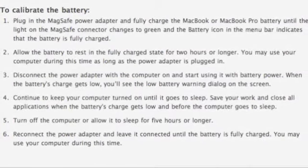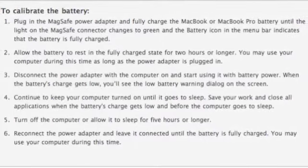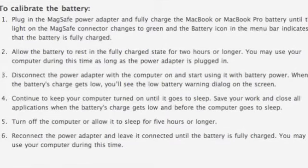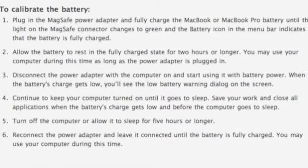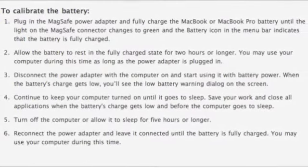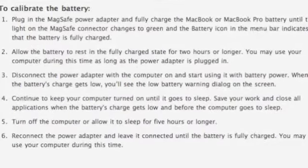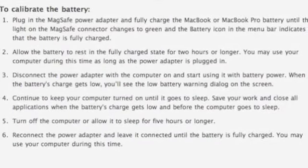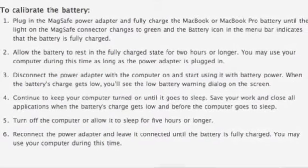Turn off the computer or allow it to sleep for 5 hours or longer. Reconnect the power adapter and leave it until the battery is fully charged. You may use the computer during this time.